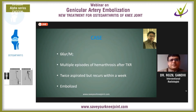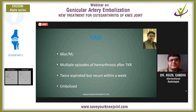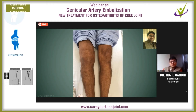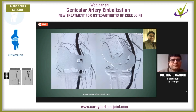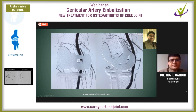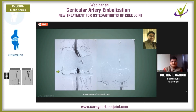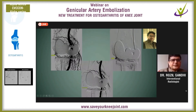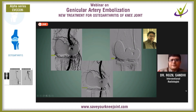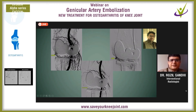Coming back to our genicular artery — multiple episodes of hemarthrosis after TKR in a 66-year-old patient, twice aspirated but recovered within a week. This is the clinical picture — you can see the right knee joint is swollen. This is the angiographic picture: this is the descending genicular, this is the superior medial genicular. This is the distal femoral subtracted angiographic image. You can see the abnormal blush from the superior medial genicular. We have gone super-selectively — the blush is seen better here — and this is post-embolization. The rest of the arteries are patent; the main trunk proximally is patent, but the blush is gone.